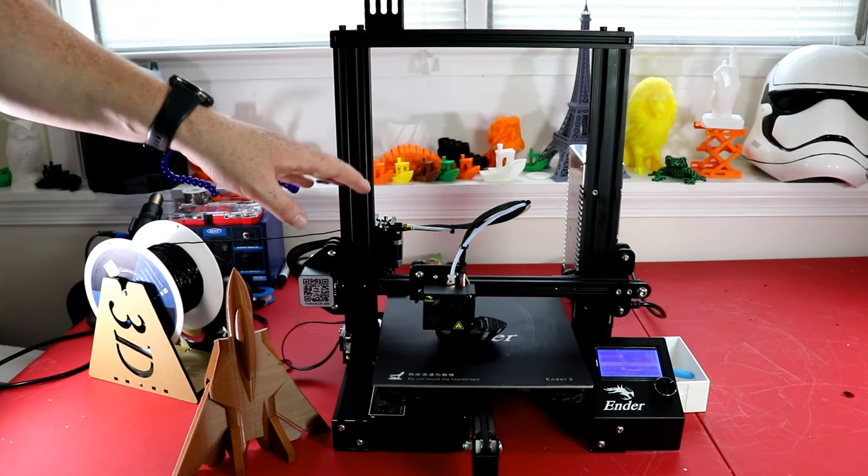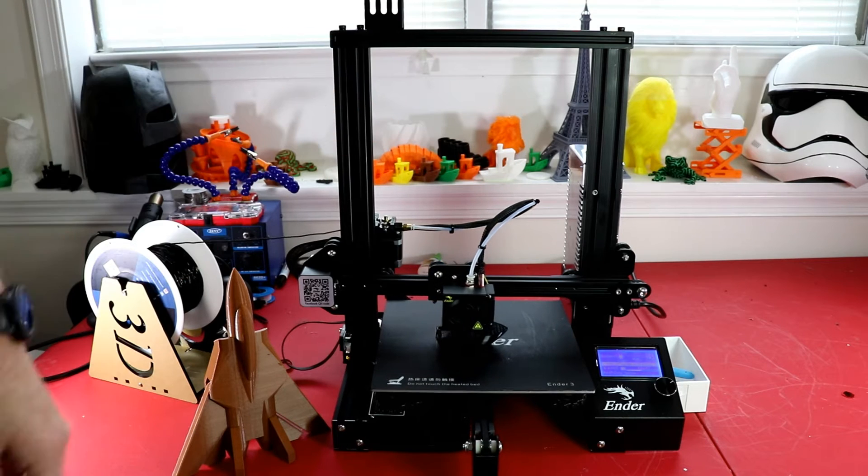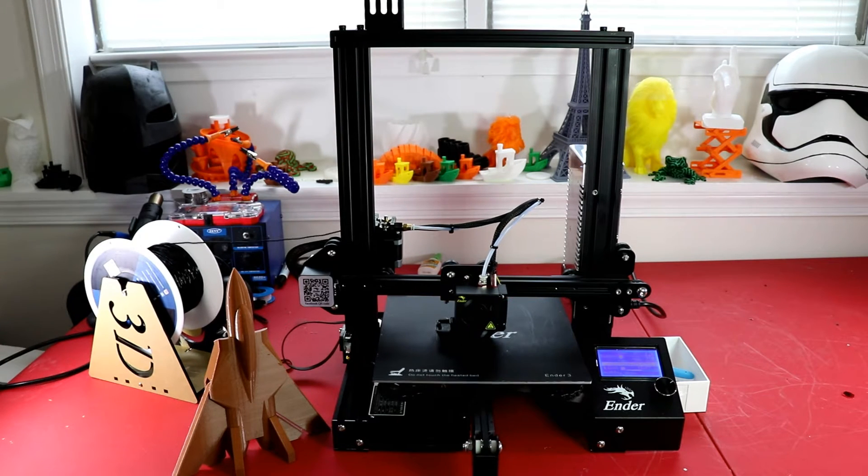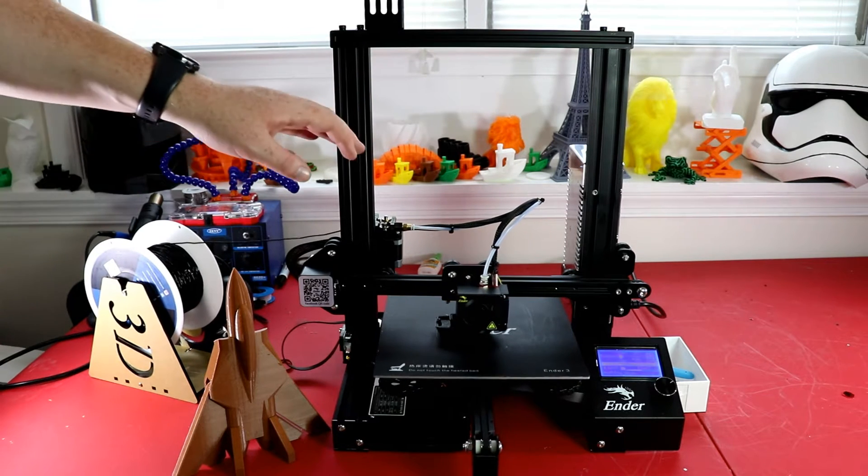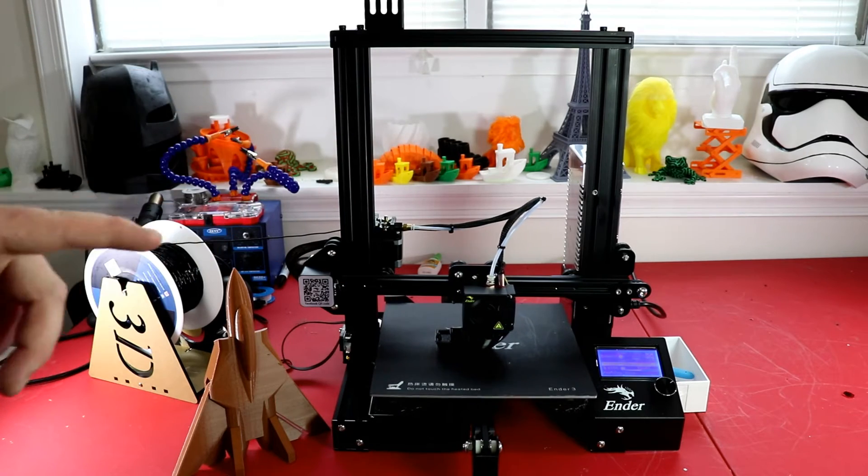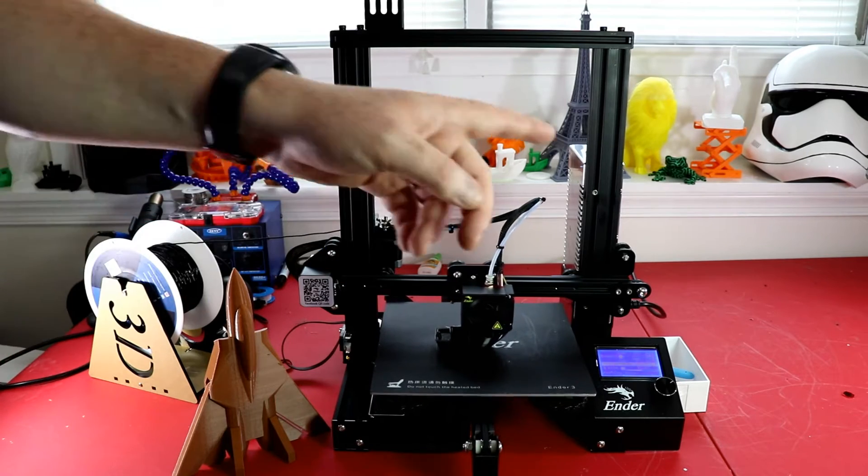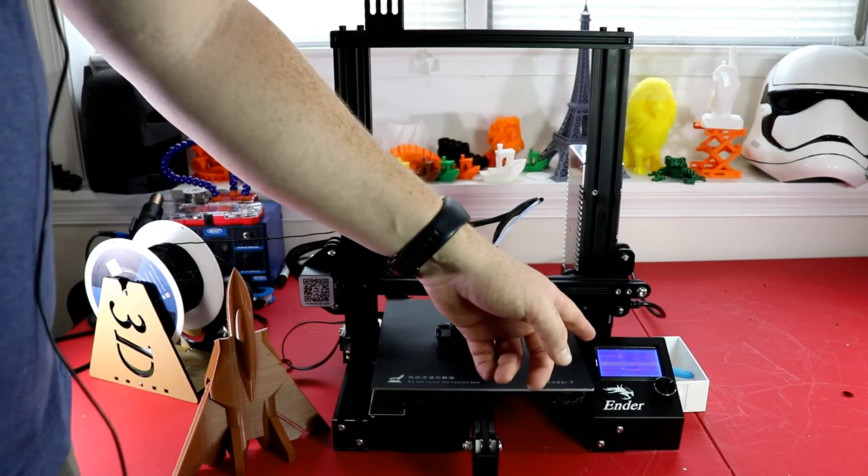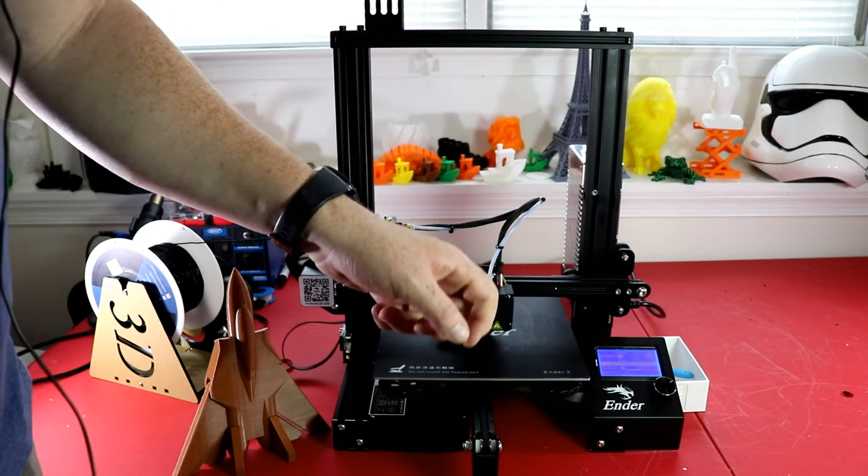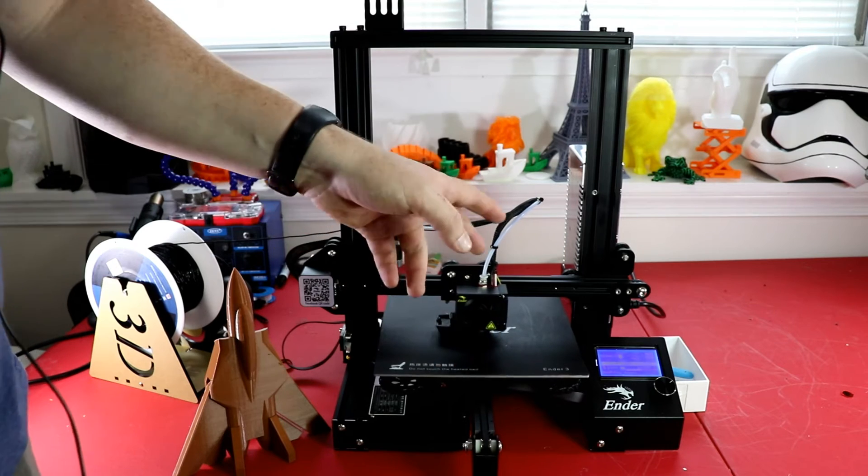One feature I forgot to mention is that if I unplug this printer and plug it back in, it will resume your print and that's actually a pretty cool feature.